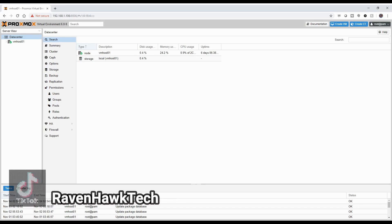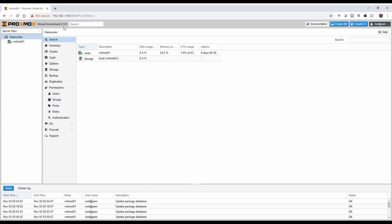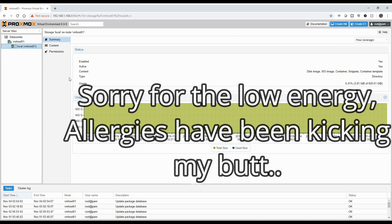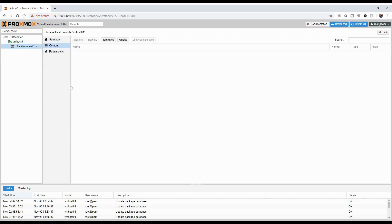I'm going to show you in Proxmox — we're running on virtual environment 6, which you'll see here in a little bit of video of how I installed it. But right now I have one local storage setup. I'm going to go ahead and create an actual container in my Proxmox environment.